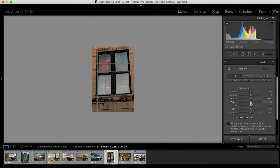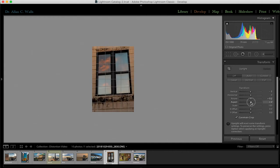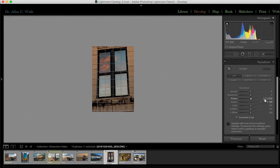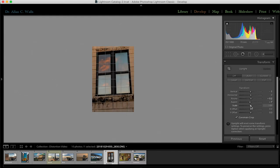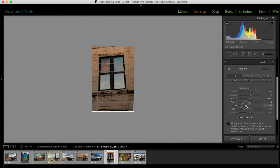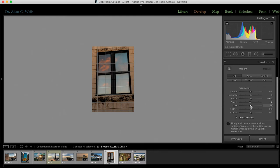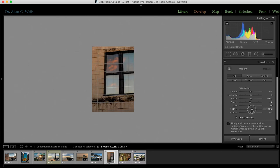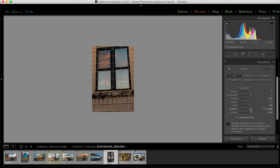Aspect is interesting — after you've made changes, sometimes your building looks a little too squashed or stretched, and you can use aspect to re-establish a natural-looking vertical-to-horizontal ratio. Slide right to squish in, slide left to squish down. Scale allows you to zoom back out a little bit after your geometric changes — it lets you recompose the photograph to a certain extent. The X and Y offset sliders allow you to move the image slightly to fix any composition problems that your transform changes caused.